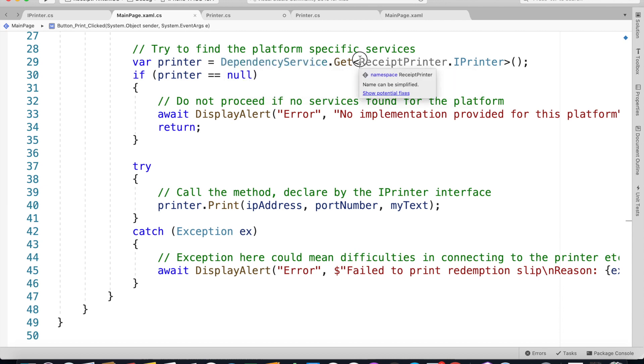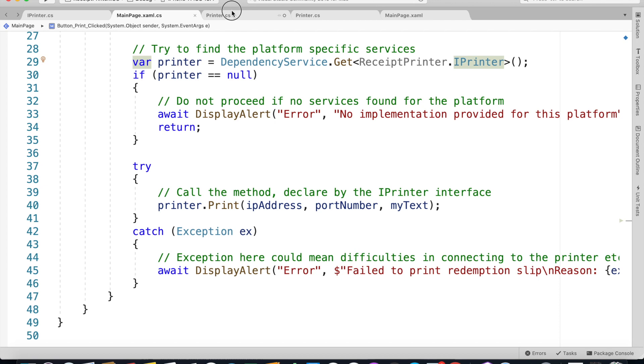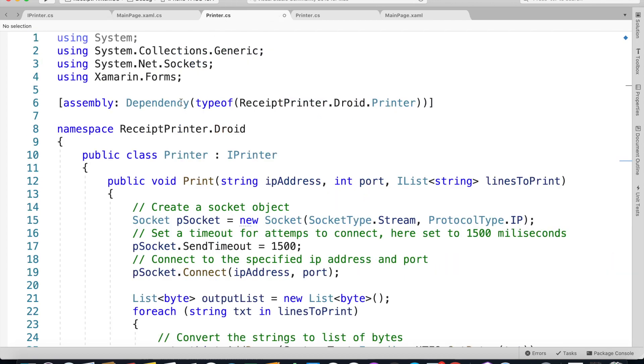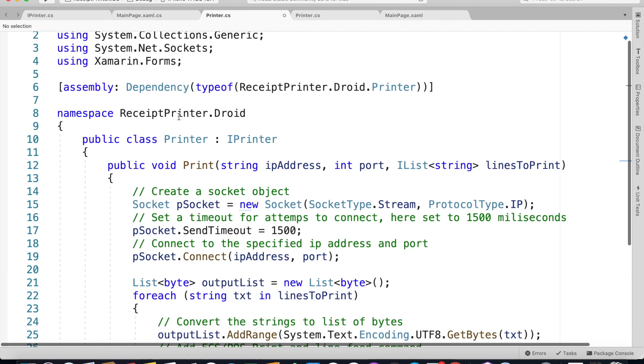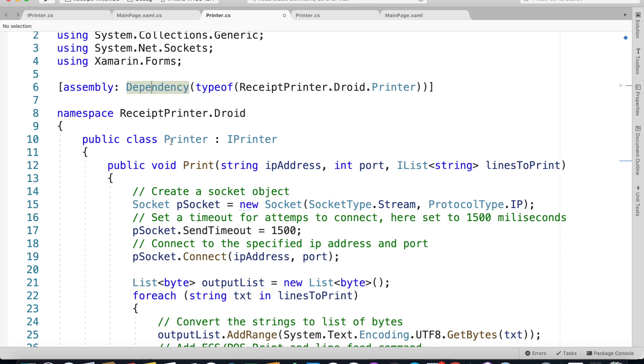This is your namespace of your project dot IPrinter. When we're calling this method it's going to go on every single platform-specific project, and because of this dependency it's going to come here and see if the implementation on every single platform has been given.